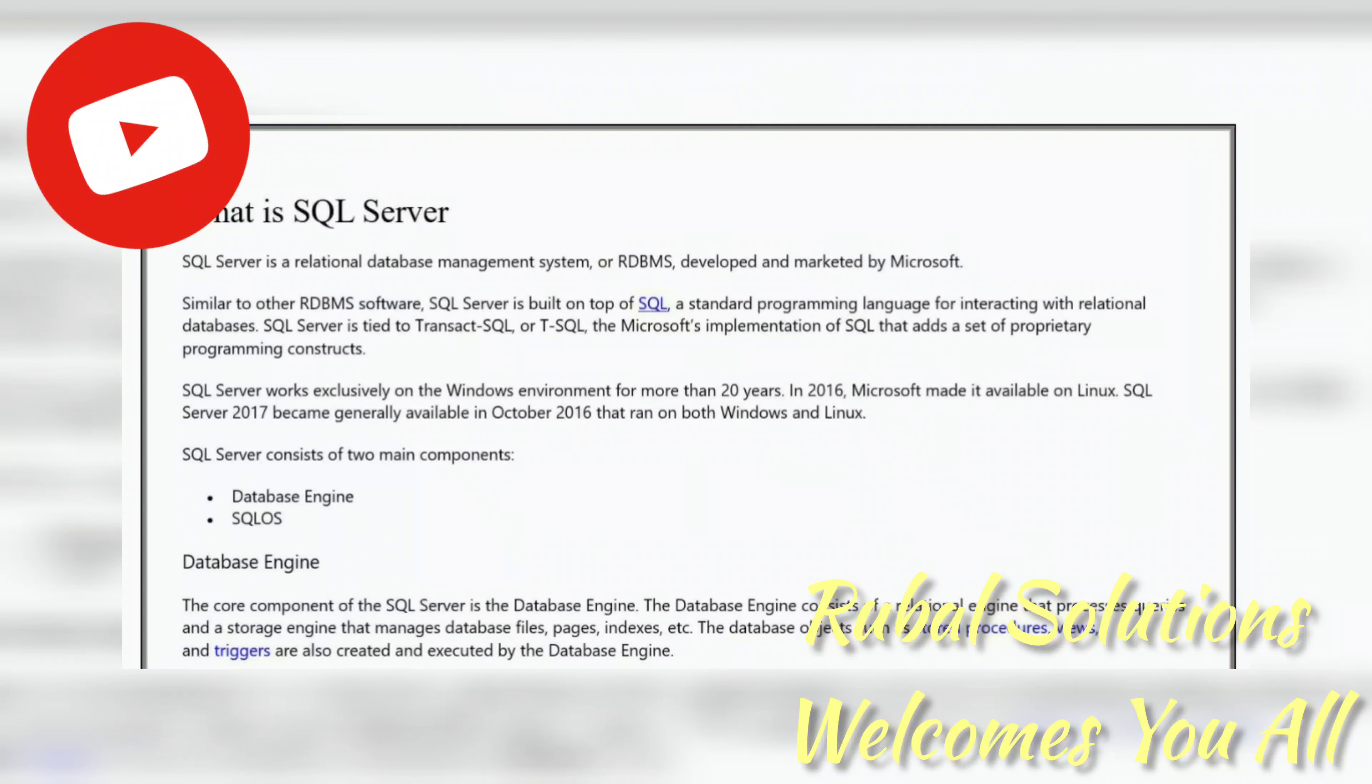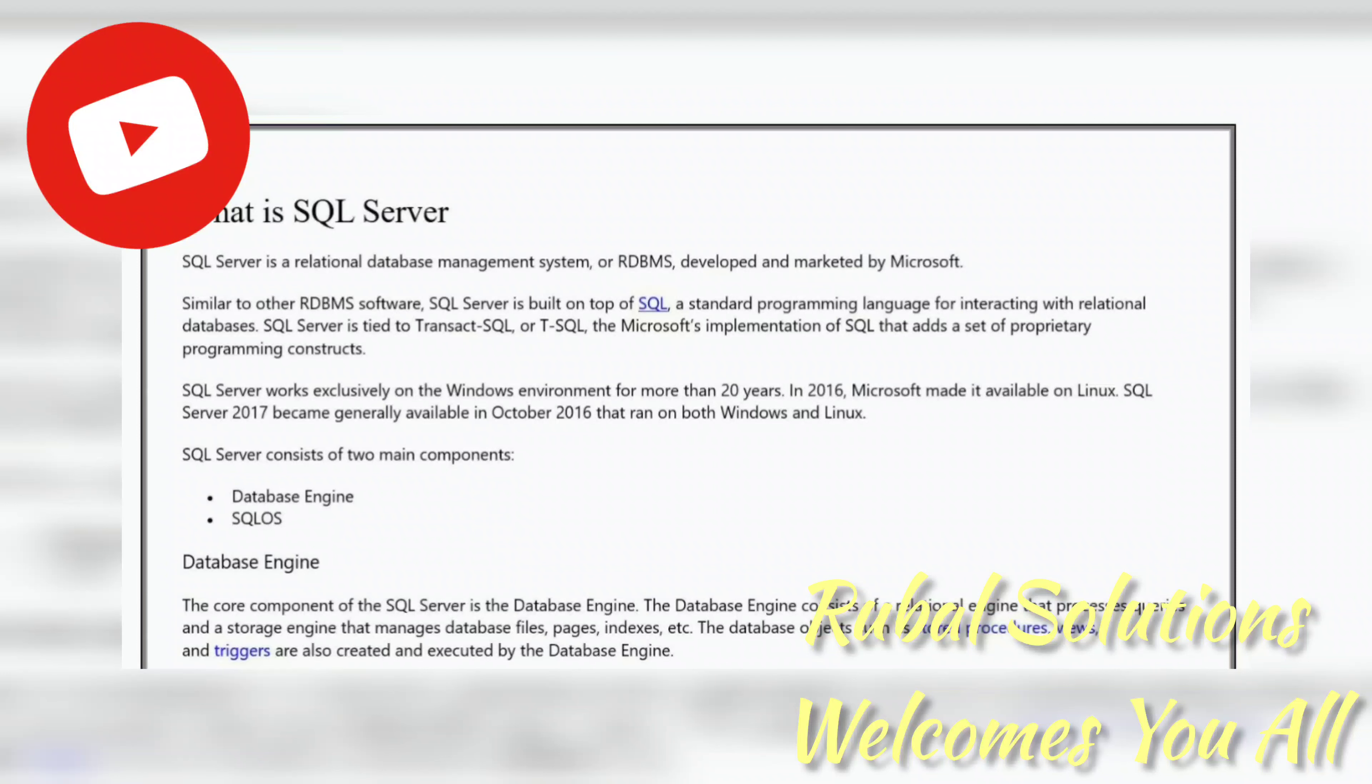Let's get started with what is SQL Server. SQL Server is a relational database management system or RDBMS, developed and marketed by Microsoft. Similar to other RDBMS software, SQL Server is built on top of SQL, a standard programming language for interacting with relational databases. SQL Server is tied to Transact-SQL or T-SQL, the Microsoft implementation of SQL that adds a set of proprietary programming constructs.